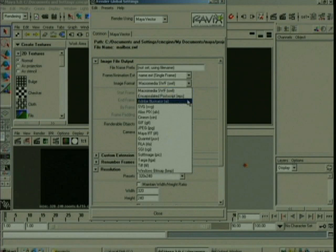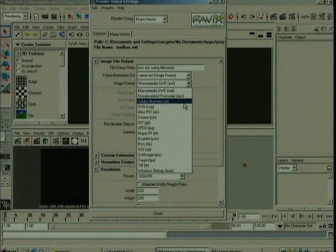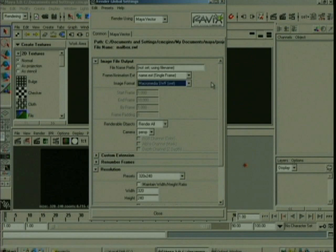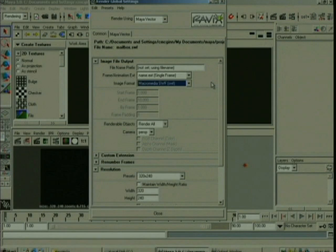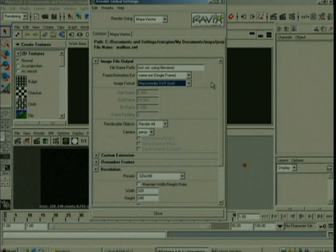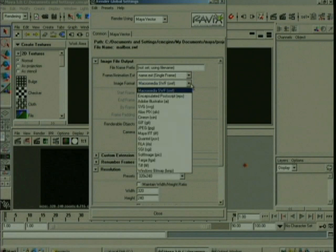Now, the Maya Vector Render can be used to create stylized rendering, so for instance, cartoon looks or line art type work, or very importantly, 2D vector formats for programs such as Flash and Illustrator. So what I'm going to do is we're going to create more of a cartoony or line art type of a look here with this file. So I'm just going to choose IFF from the image format.